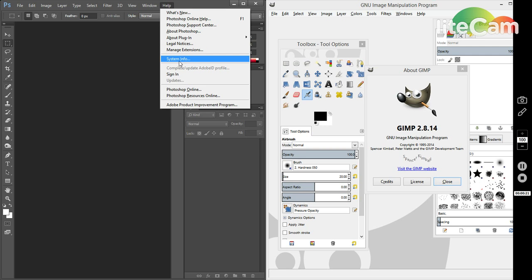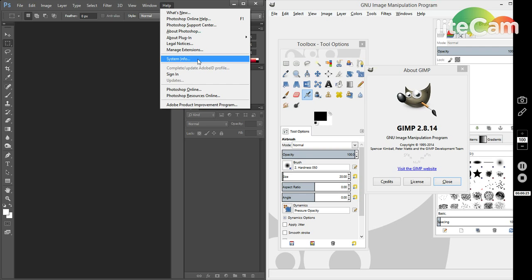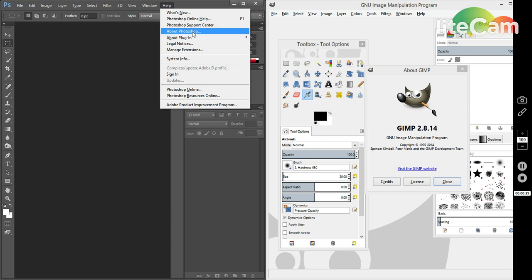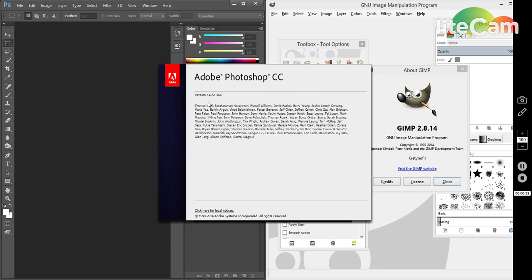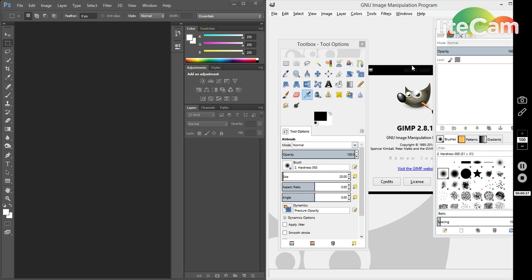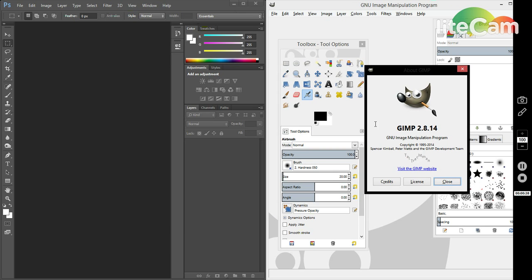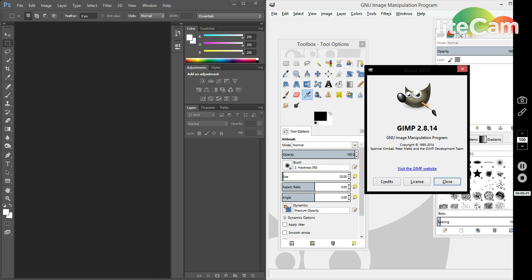To start it off, I wanted to make a quick video comparing GIMP and Photoshop and why there's reasons to switch to GIMP for people that don't already know. As you see here, this is Photoshop CC 14.2.1 and I have GIMP 2.8.14, so they're both pretty updated versions.